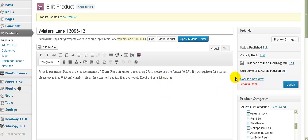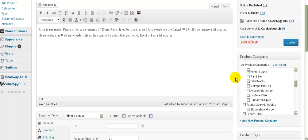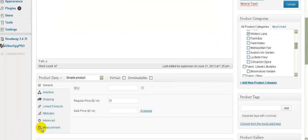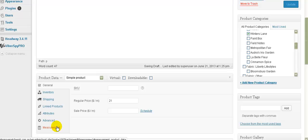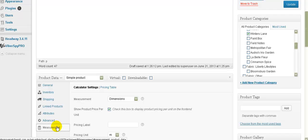You just use this new measurements tab down here and then you can decide what you actually want displayed on that front end. If you don't change that measurements tab to anything, then it will not give the option of doing by the meter. So I hope that helps you.